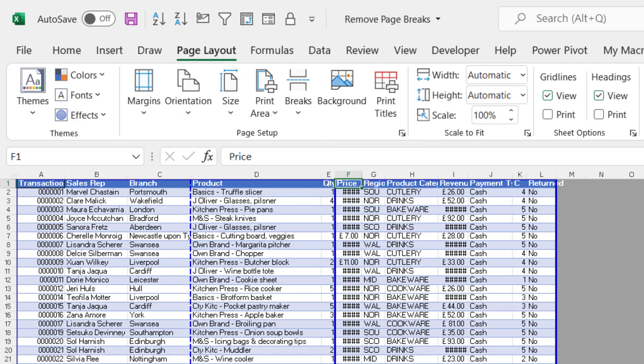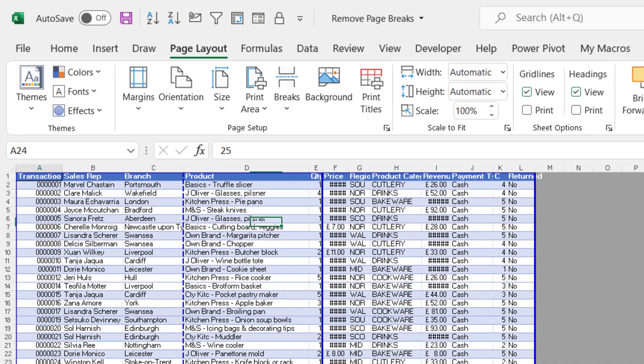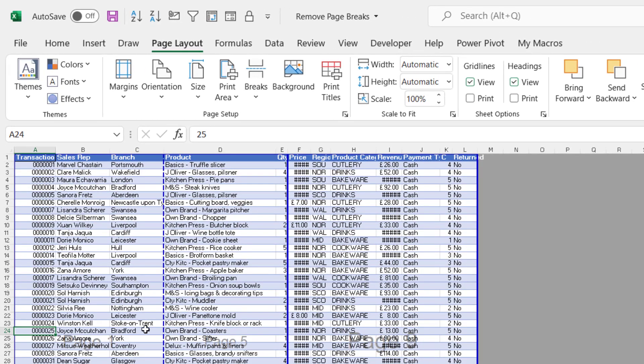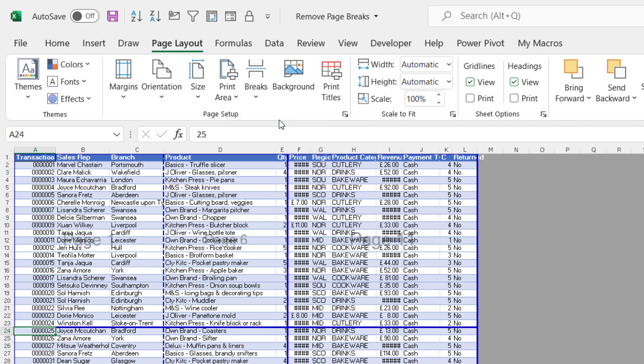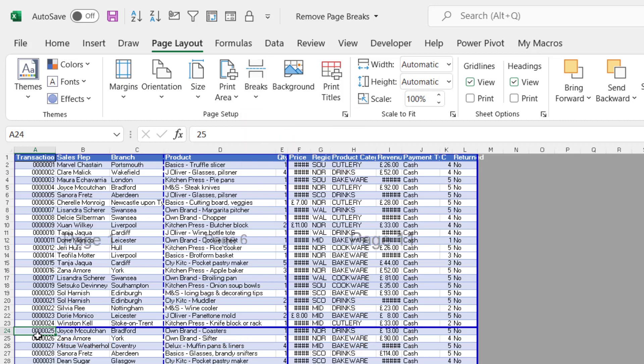So a manual page break appears as a solid line. You can also have a horizontal page break. If I click here, Insert Page Break, there we are. You can have a horizontal manual page break and that also appears as a solid line.